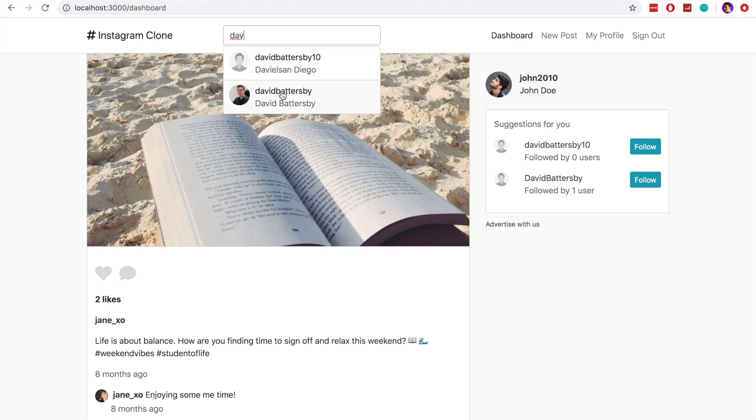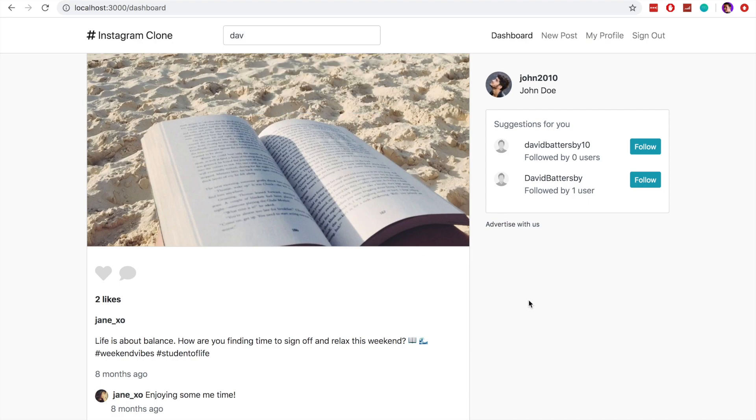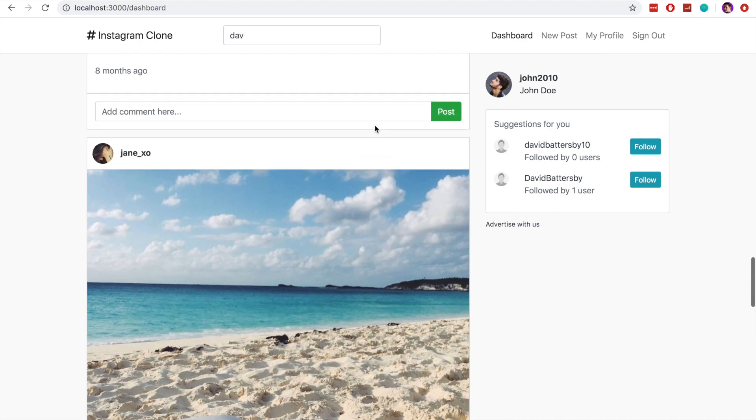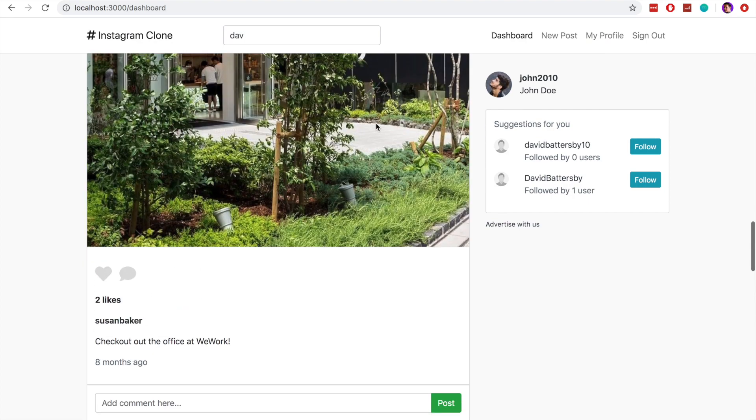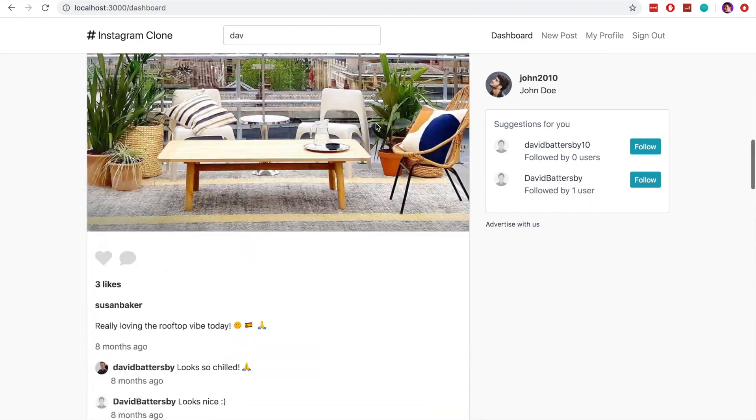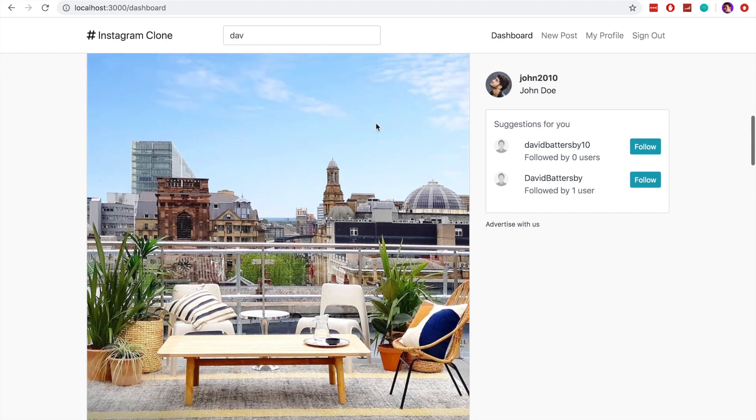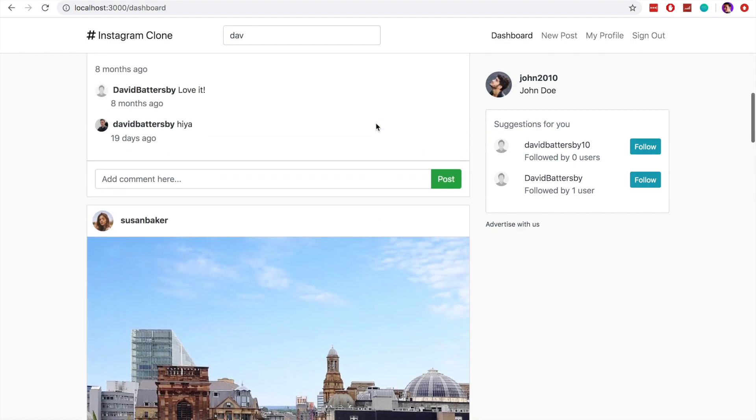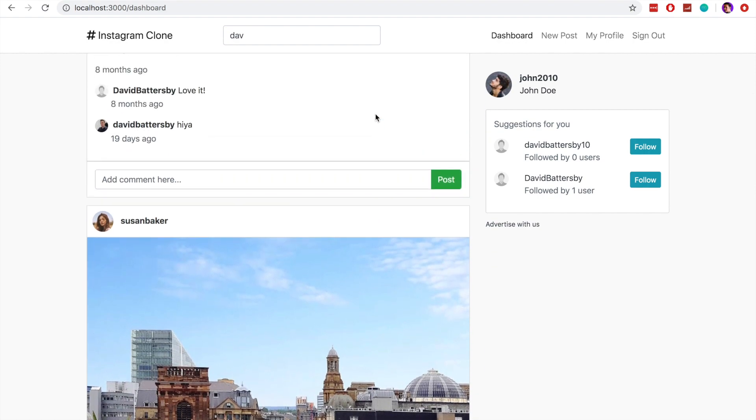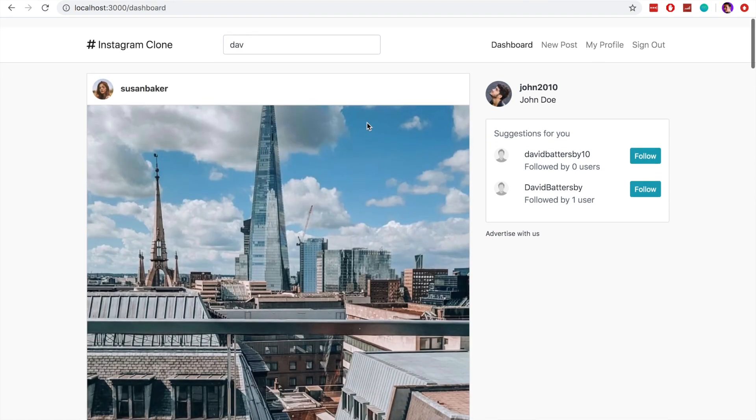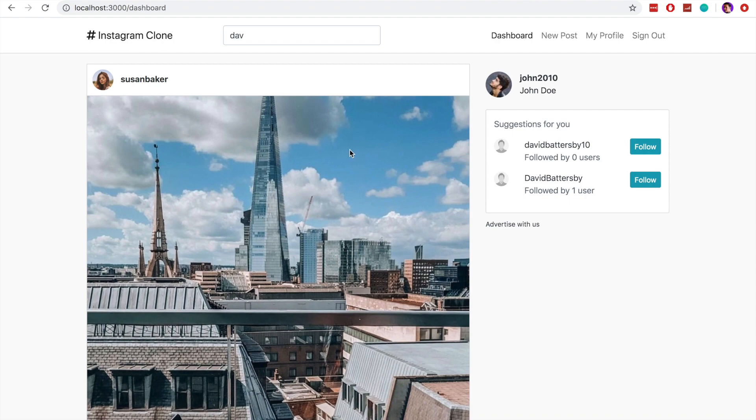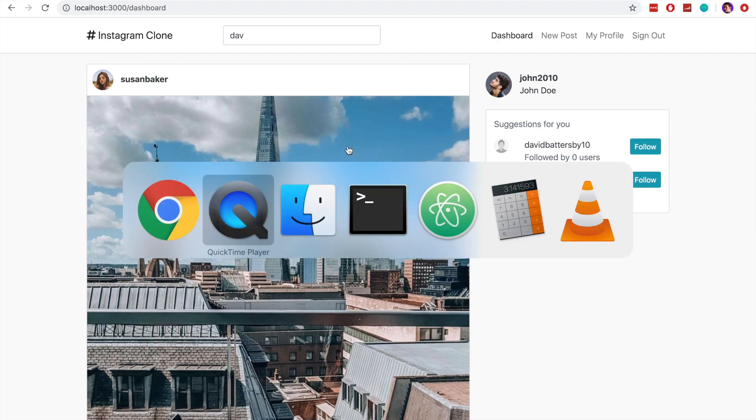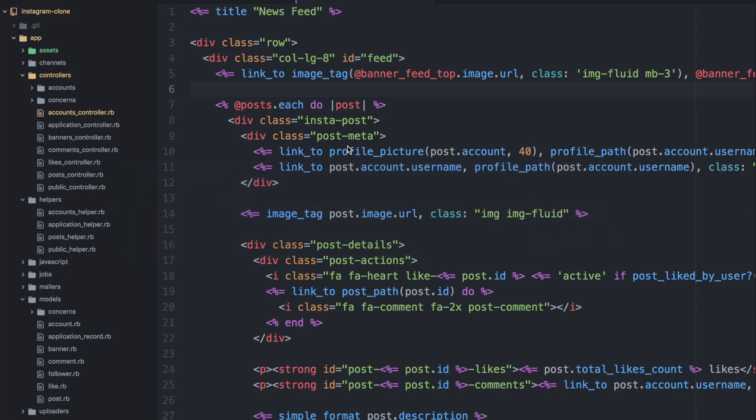So let's look at what we can do now to improve the performance of this by eliminating any N plus one queries. So I've intentionally introduced a few problems into this application based on the user feed. So let's go and have a look at what is happening. And that will give us a better idea of what is an N plus one query and how do we solve it in our application.